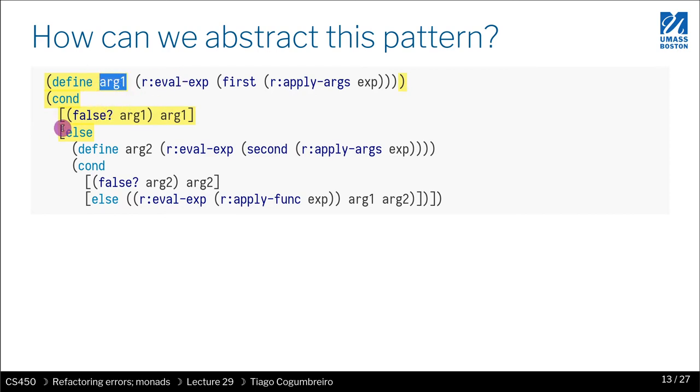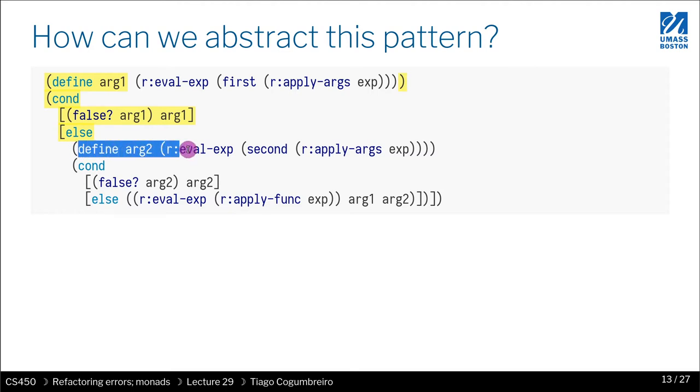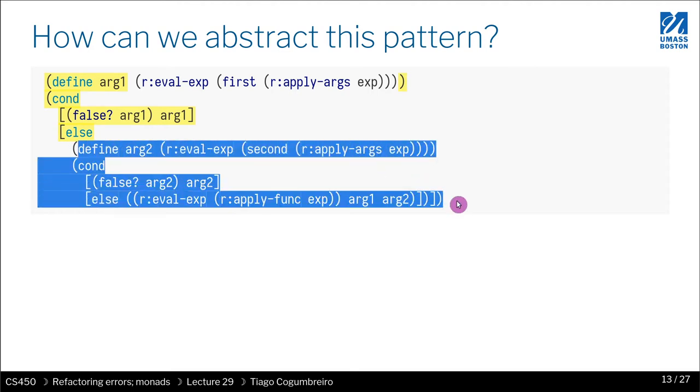And this result, if the result is false, then we should abort the computation. Otherwise we should proceed with a continuation.